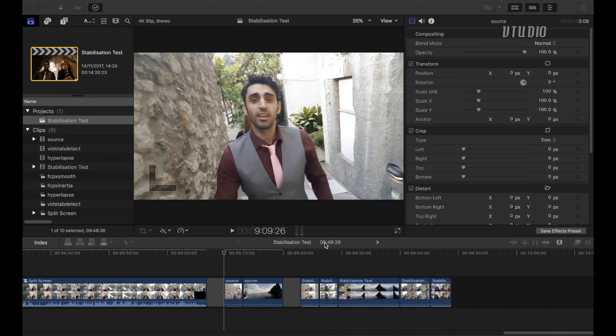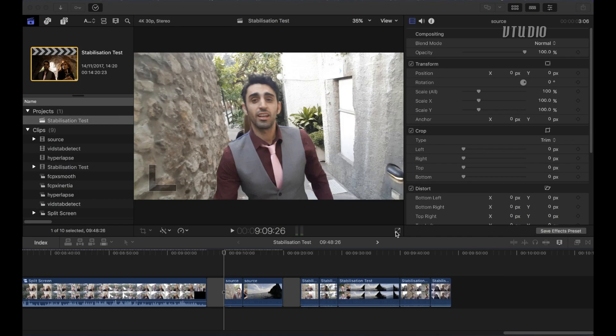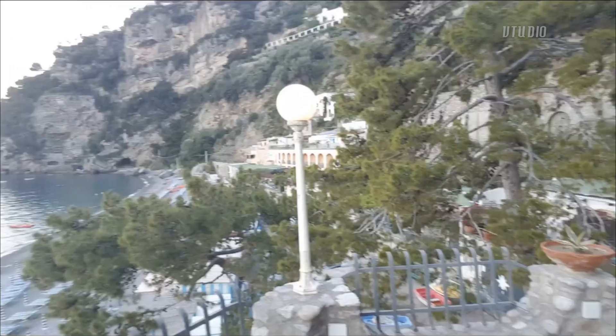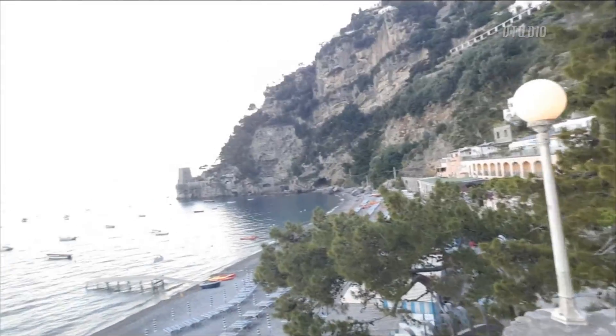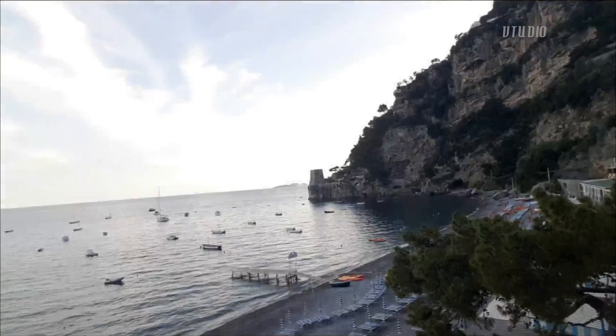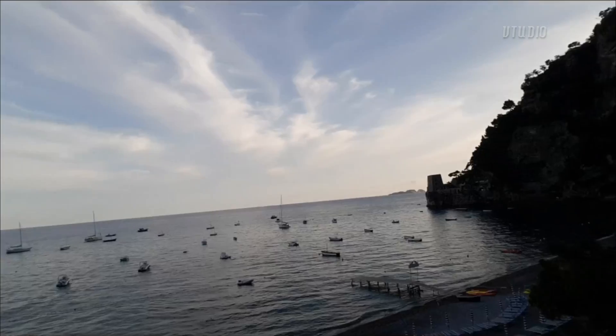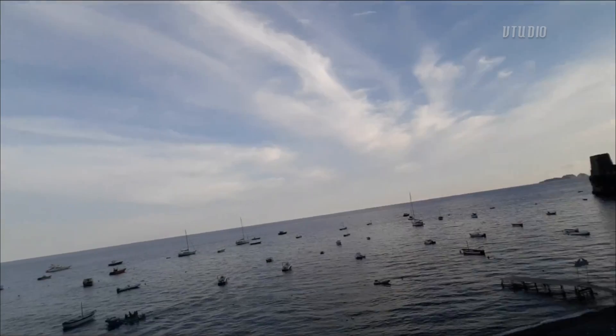Alright, so to start off let me just show you some parts of the source footage and this is one of the baddest moments, it's not good at all.